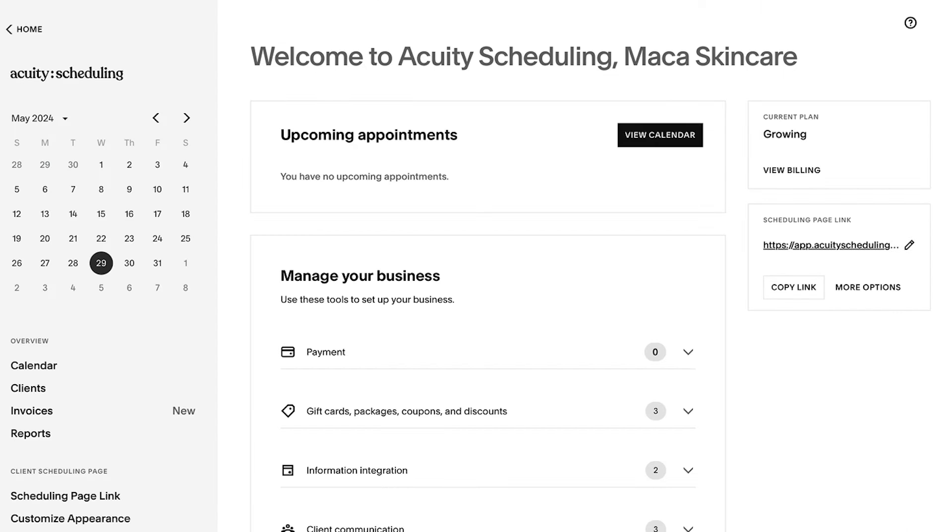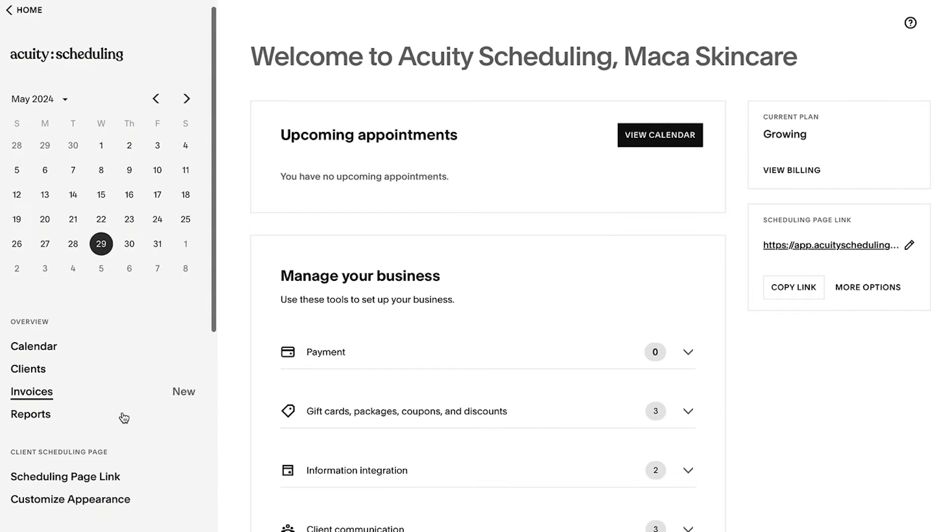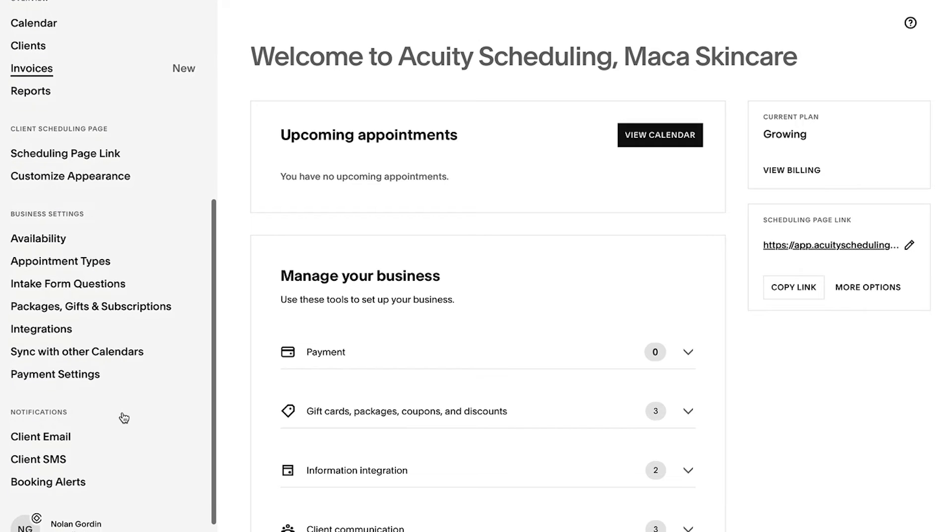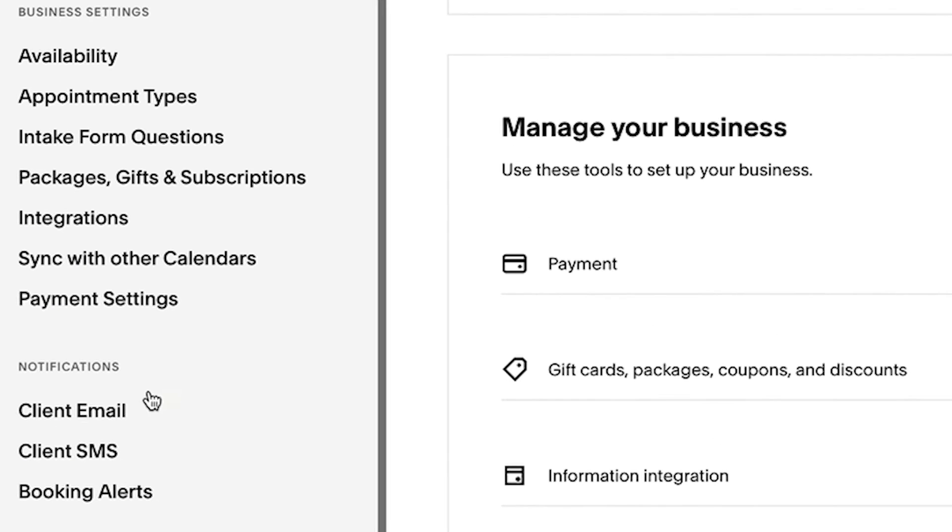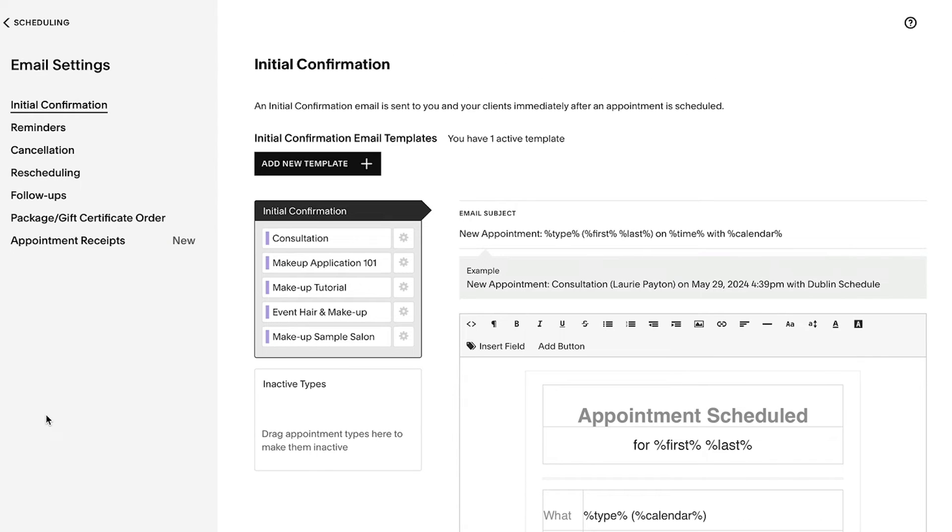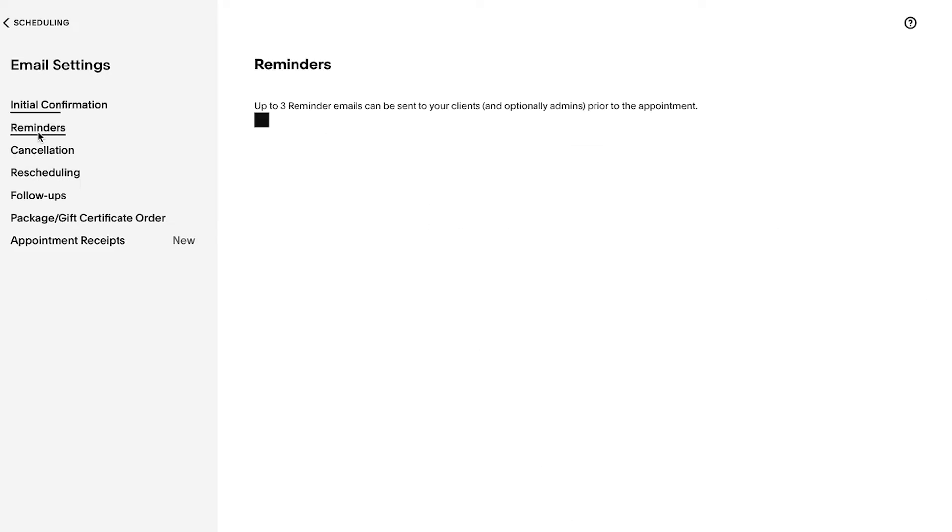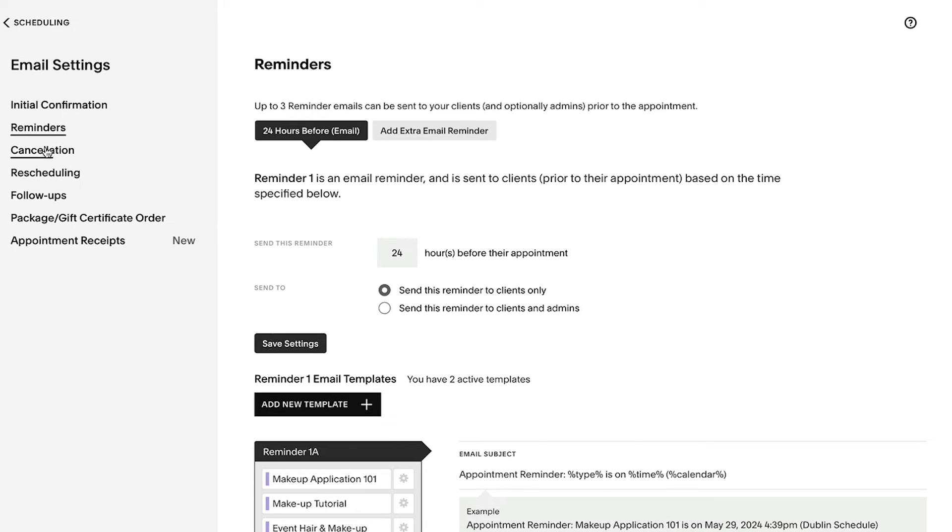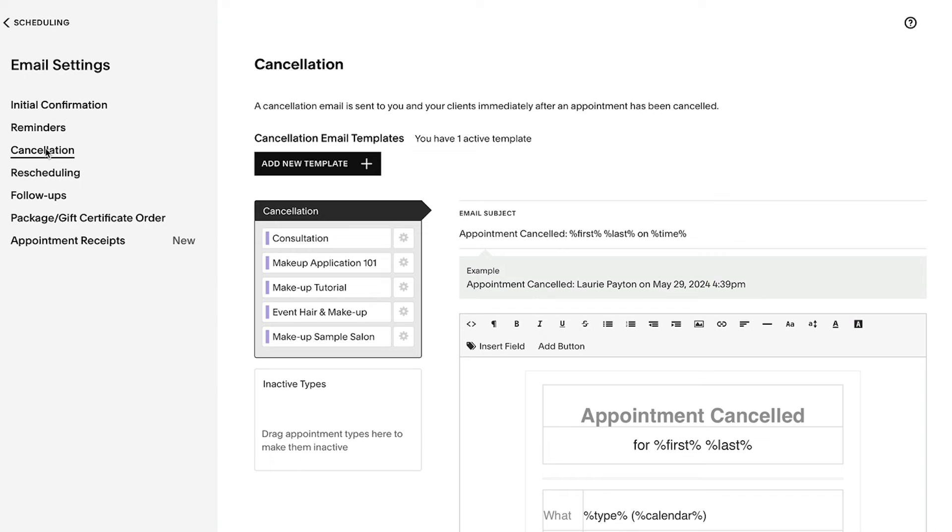To modify your email templates, log into your Acuity account and then navigate to the email settings panel. From here, select the email template that you would like to modify and make your changes.